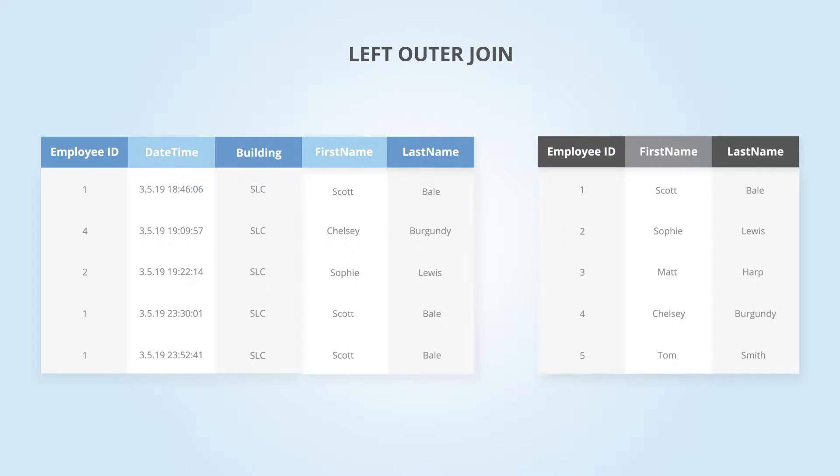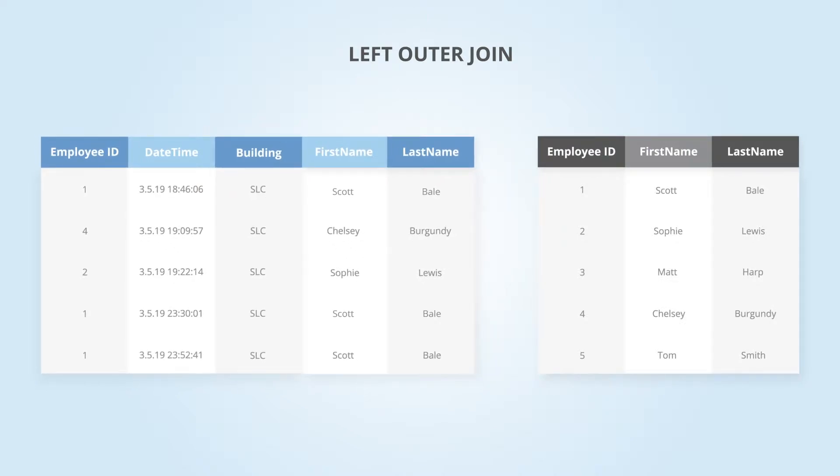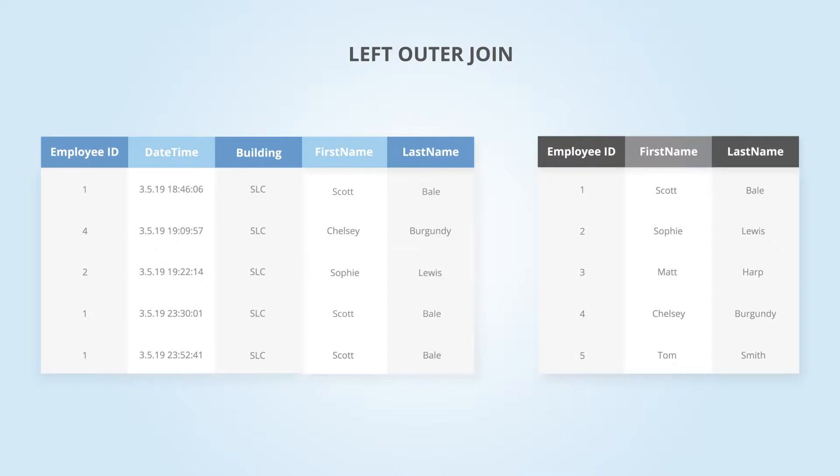This keeps all rows from the table on the left and will only join data from the right table where the data matches based on the unique column you chose to join on.